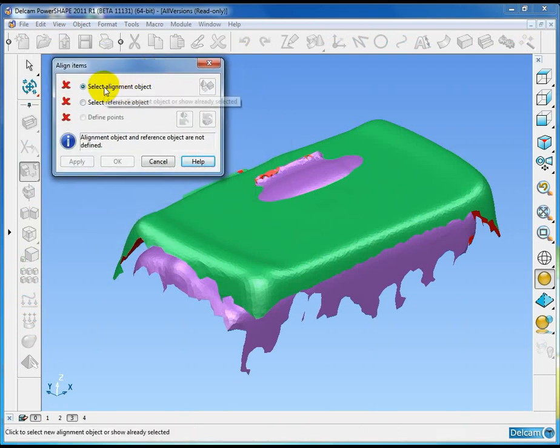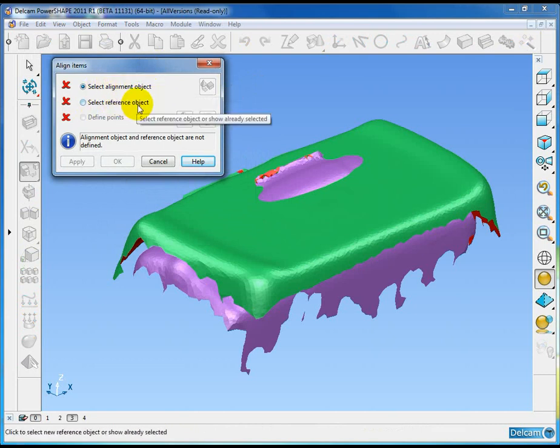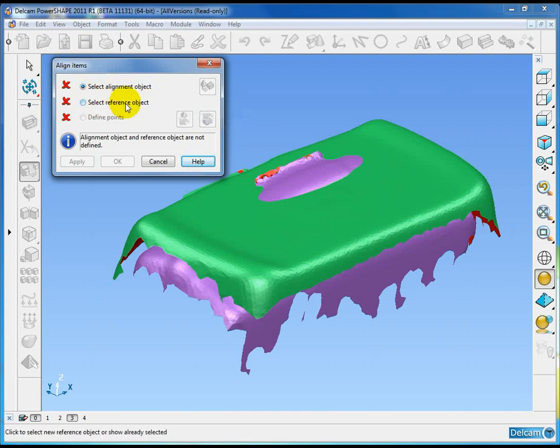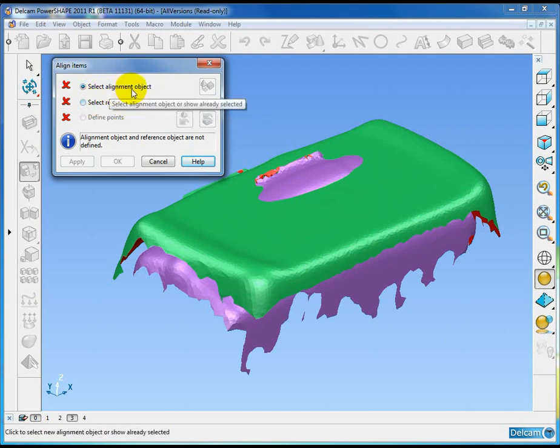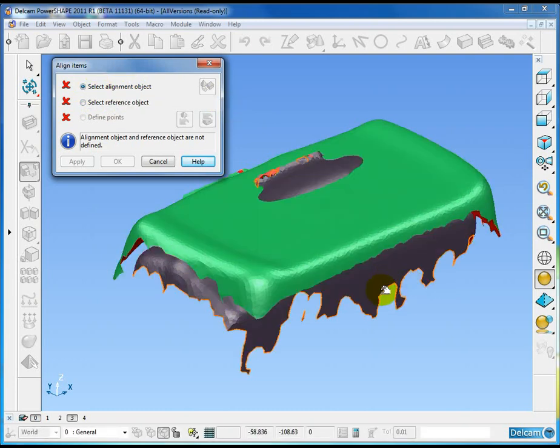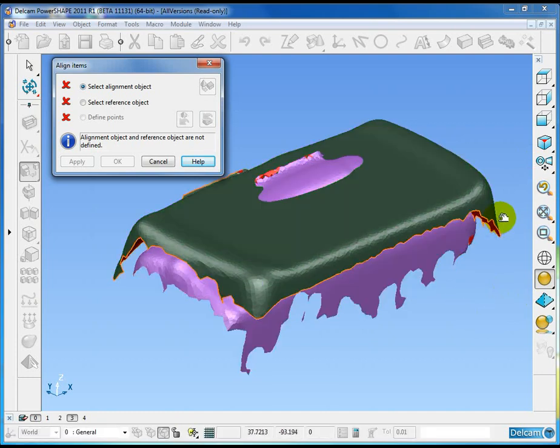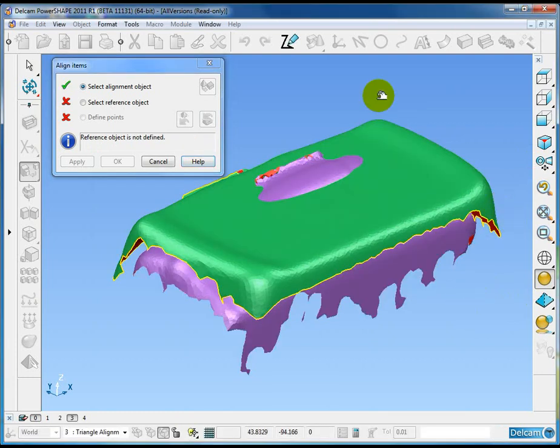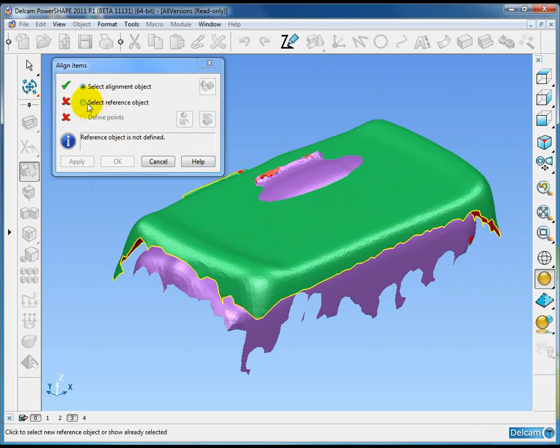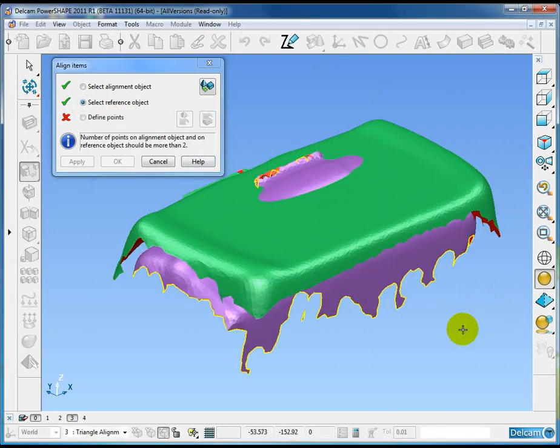We have to select the two objects. One is the alignment object and one is the reference object. The big difference between the two is that the reference object does not move. So the alignment object moves, the reference object does not move. In this case I'm going to keep the pink one as the reference object. So my alignment object is the green, reference object is the pink.